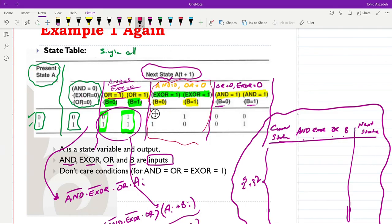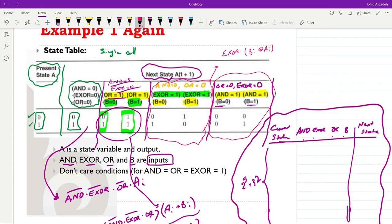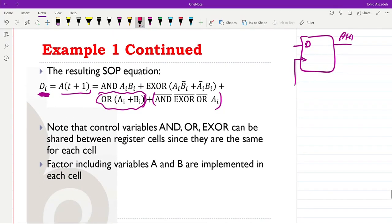Continuing, we add the XOR term: when XOR equals 1, we get (XOR · (B_i XOR A_i)). And for the AND term: when AND equals 1, we get (AND · A_i · B_i). So the complete expression for the next state D_i is the OR of all four terms, giving us the expression for our next state.